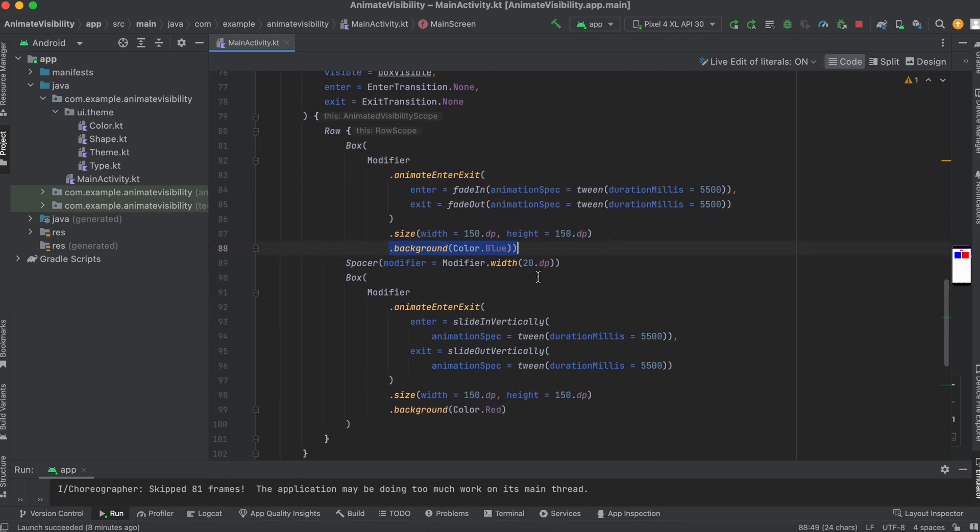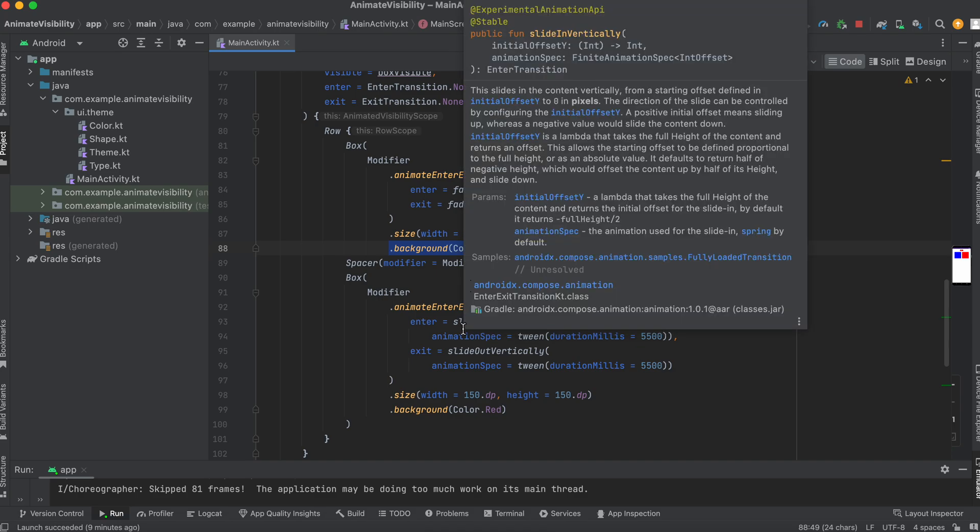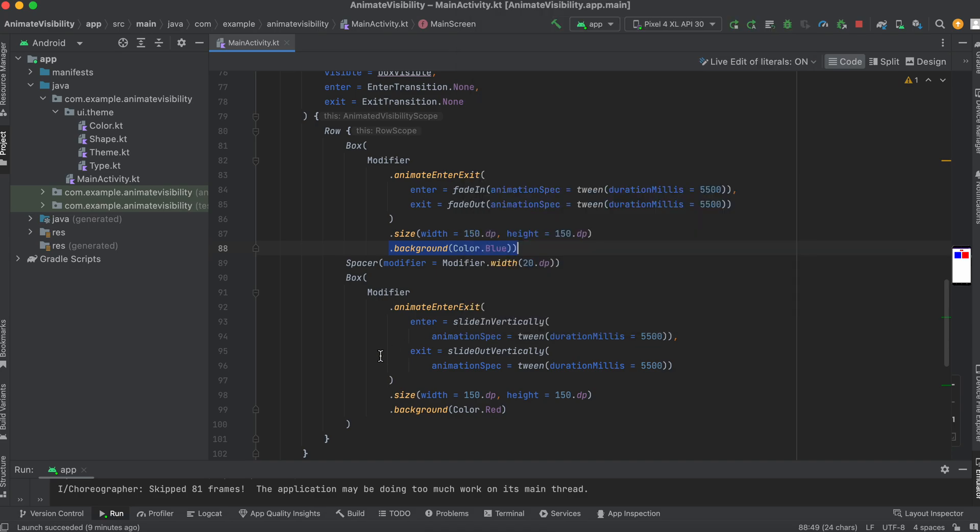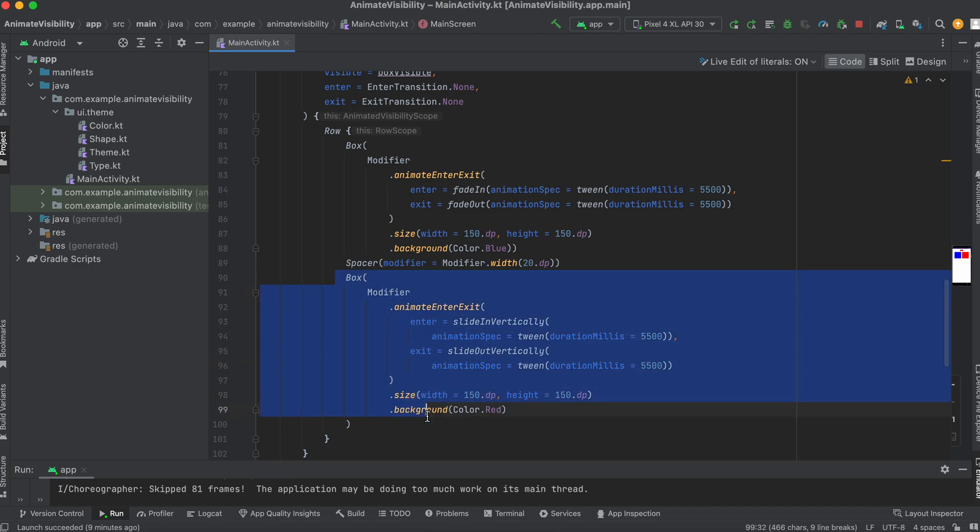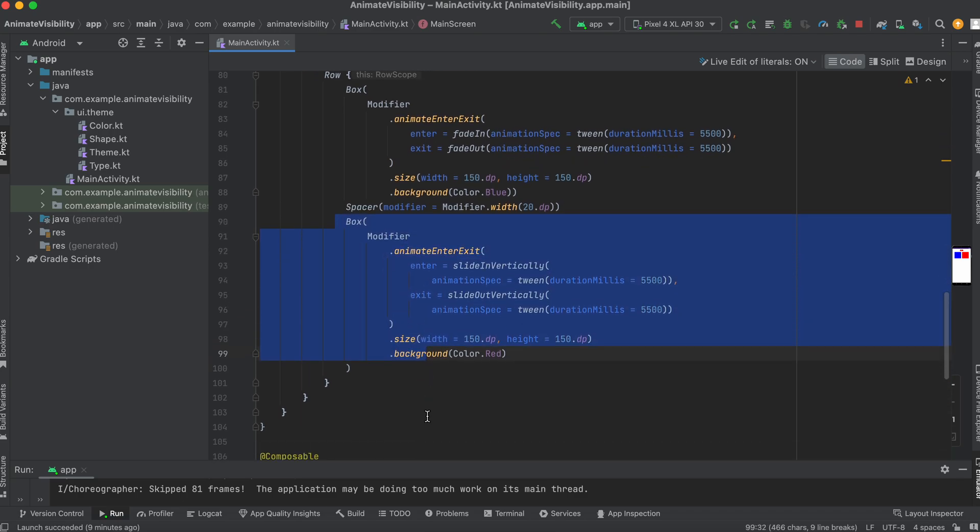A spacer just beside it, so it's actually going to sit side by side in a row. The second box, the next animation there, it's slide in vertically. Unlike the fade in, fade out, we have slide in and slide out vertically, with a tween duration of 5,500.